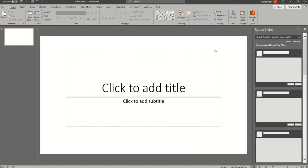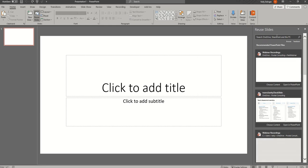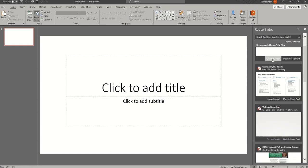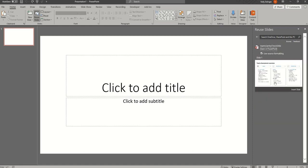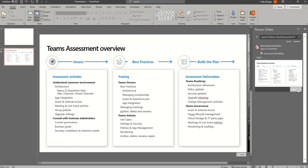When I click that, it's searching my OneDrive, SharePoint, and my PC, and it's showing me the ones that I've worked on most recently first. So if I wanted to use a slide from this deck, I can just click on Choose Content. There's only one slide here. I can choose whether or not to use the source formatting — I'm going to leave that checked and just click Insert Slide.